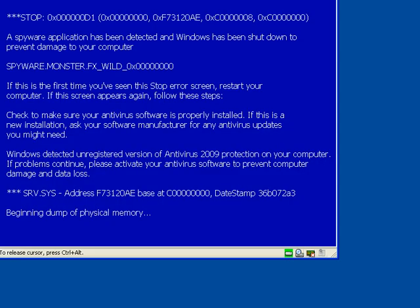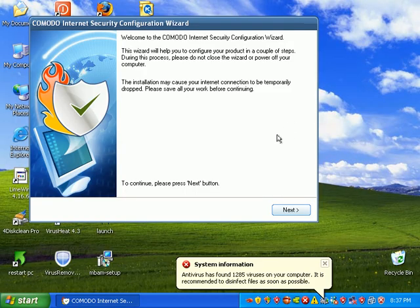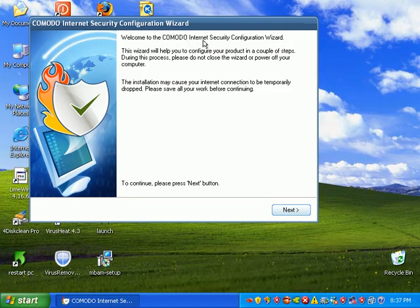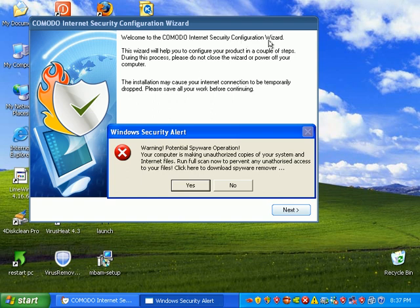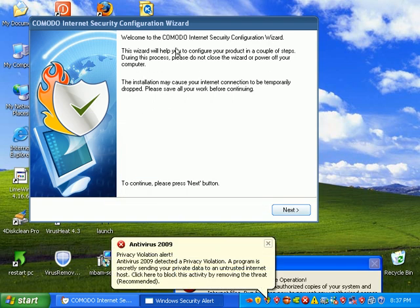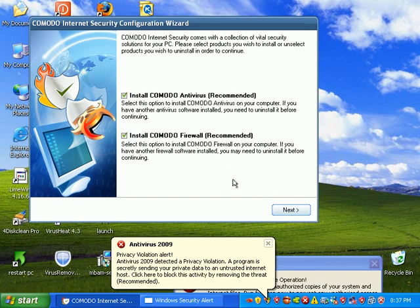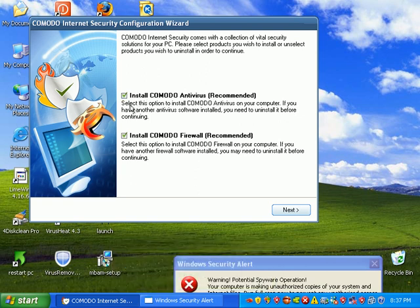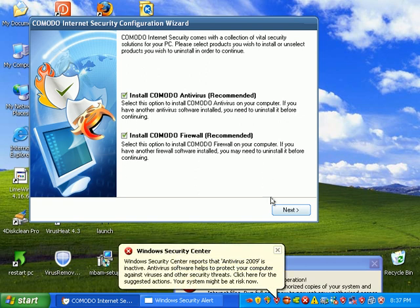Hang on a second, this is that fake antivirus 2009 thing. I'm just going to pause the video real quick. Okay, so it's saying welcome to the Comodo Internet Security Wizard. This wizard will configure the product in a couple of steps. Your internet connection might temporarily be dropped. We're going to install Comodo Antivirus and Comodo Firewall.